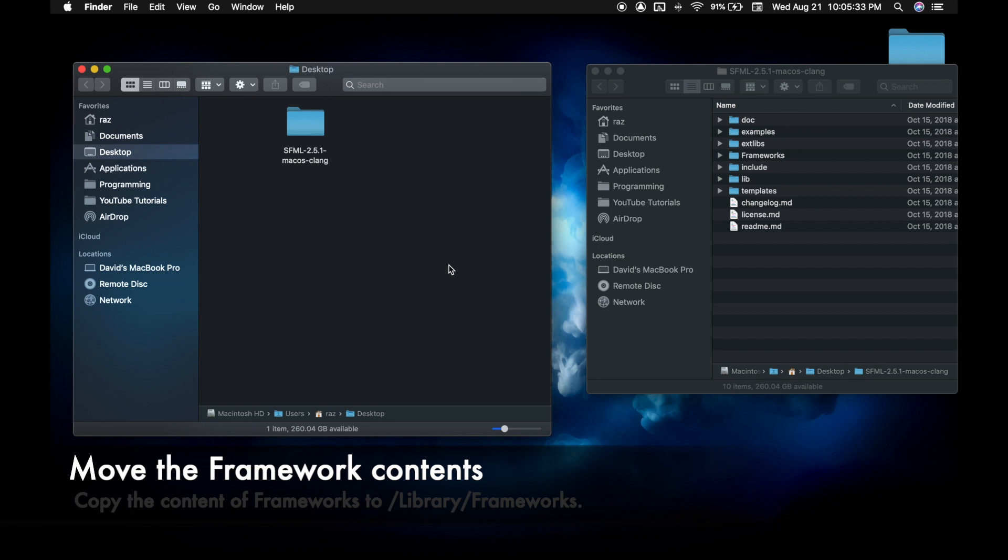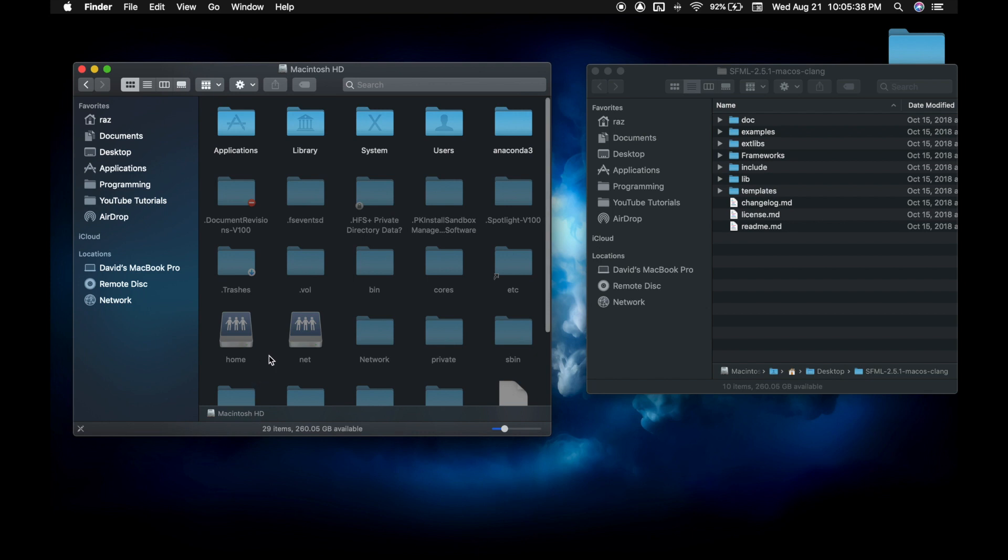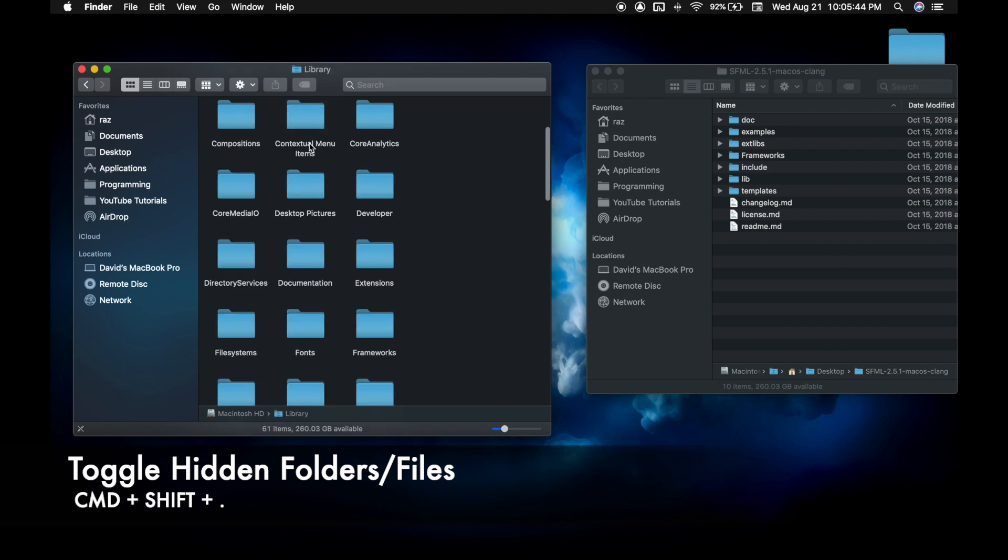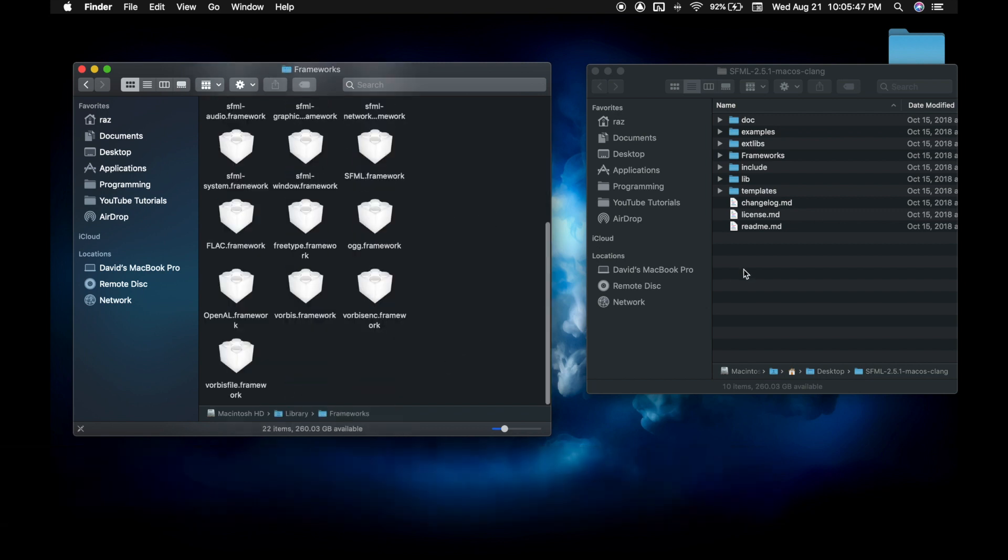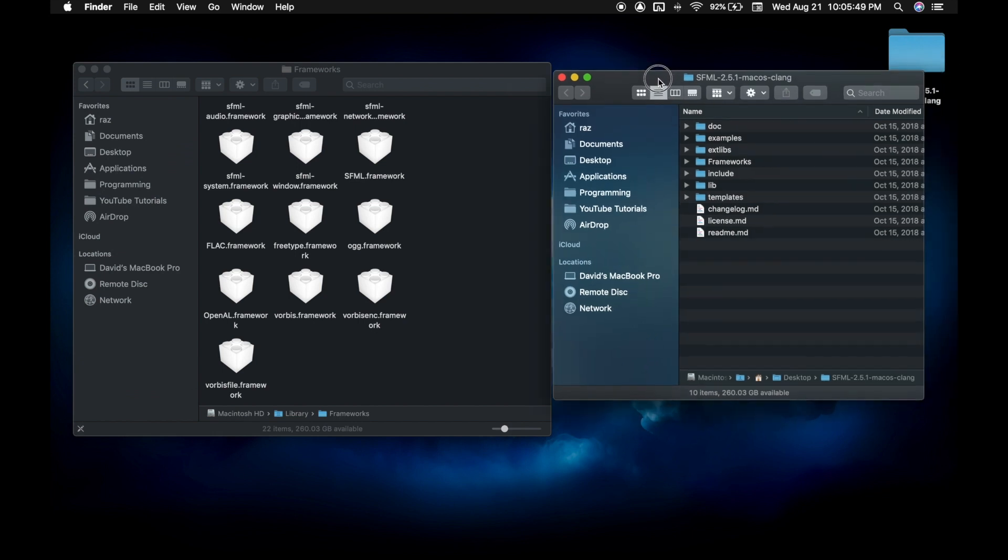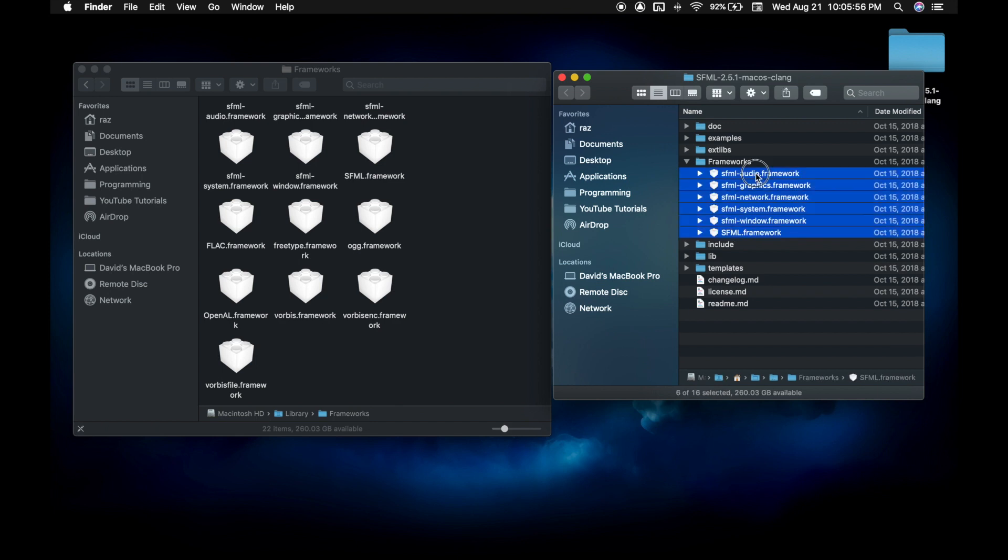Now we're going to move the framework contents into our frameworks folder on the library. So from SFML what we just downloaded, go to frameworks, copy all this and then just paste it right in there.